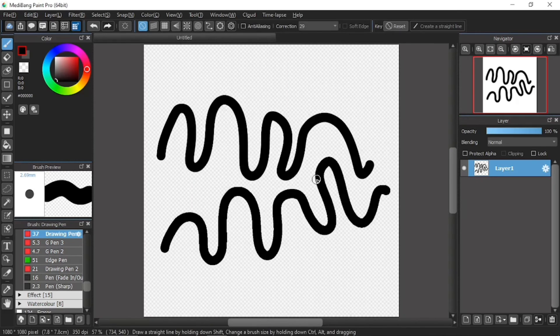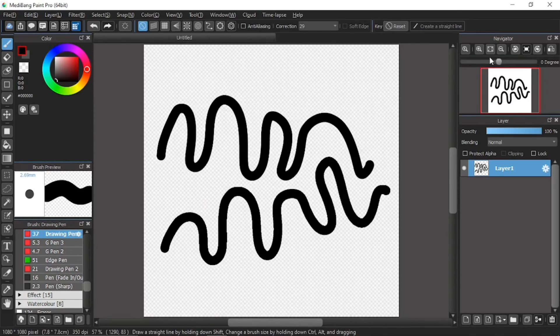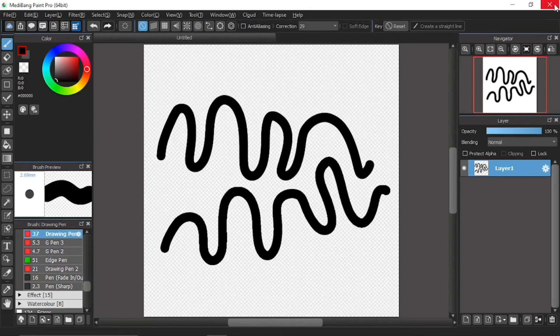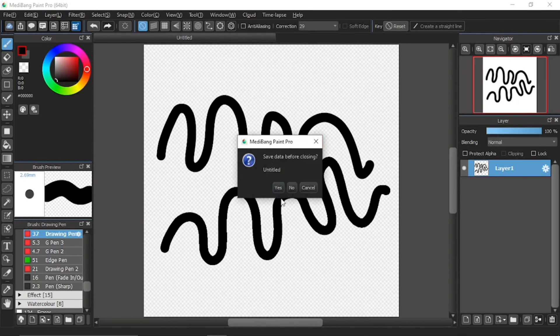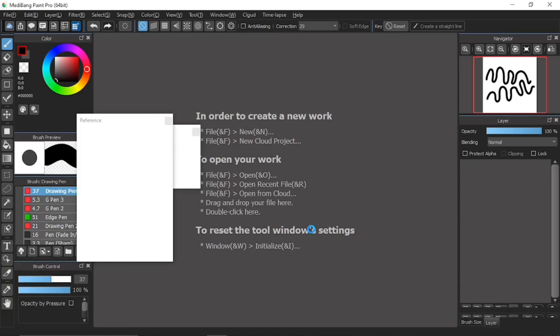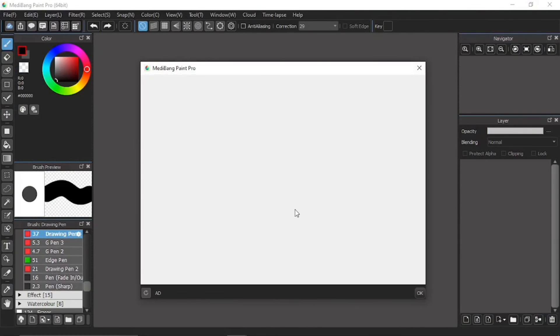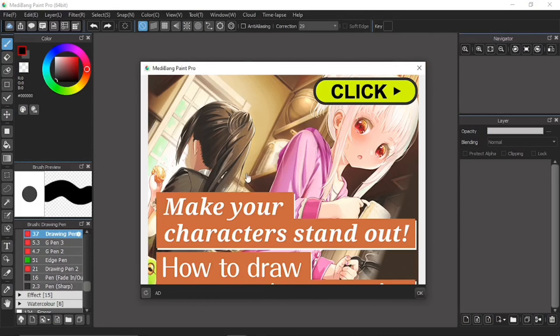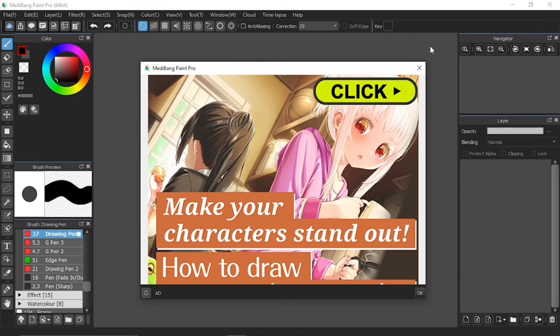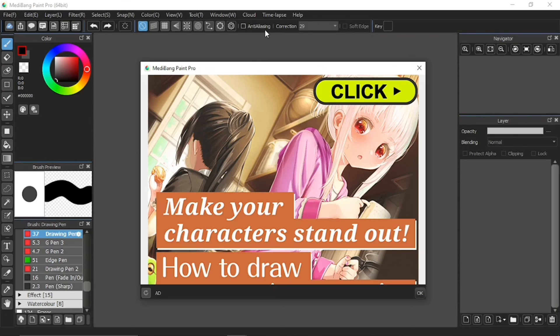And then we'll close this MediBang Paint Pro window. And then open it again. And then you will see that after reopening the MediBang Paint Pro software or application, the anti-aliasing is not automatically ticked anymore. Okay, so this is how you change the default settings of anti-aliasing.